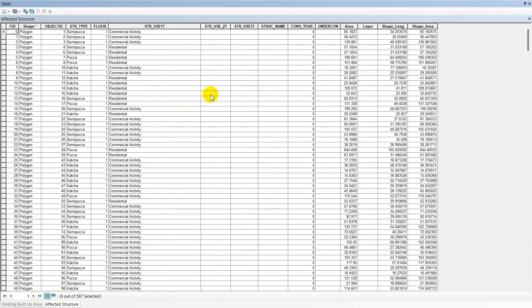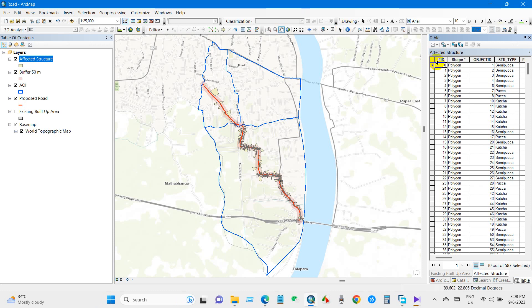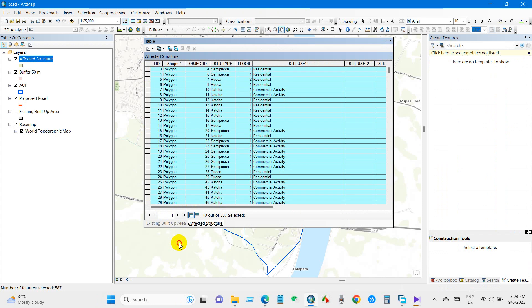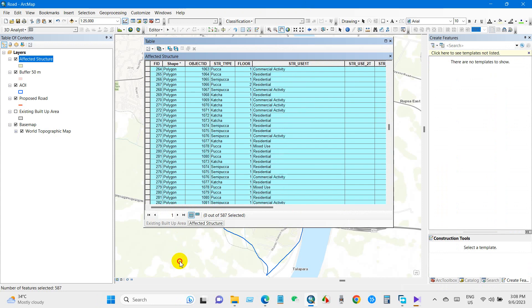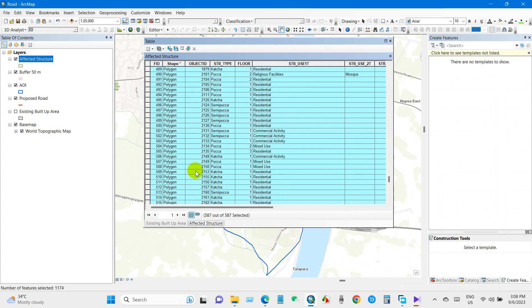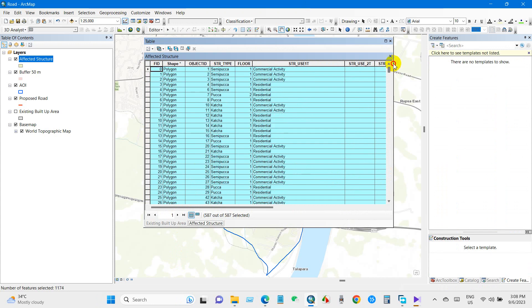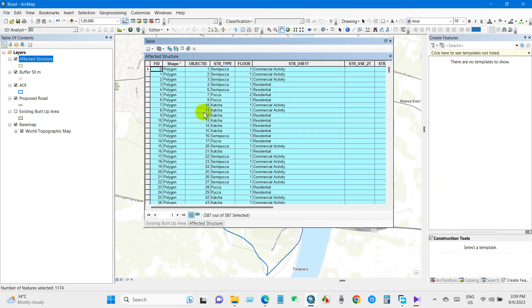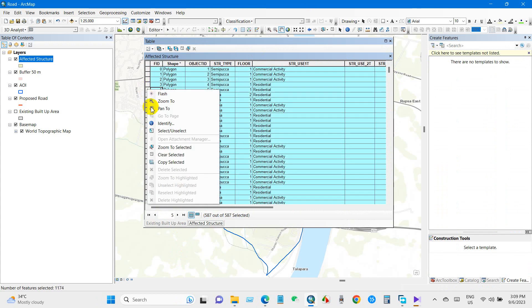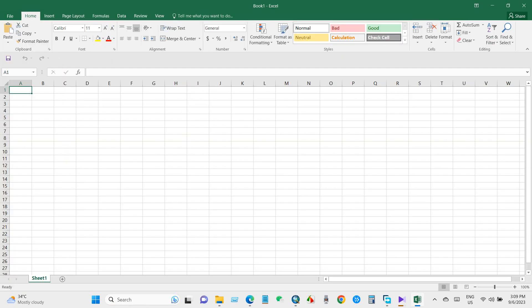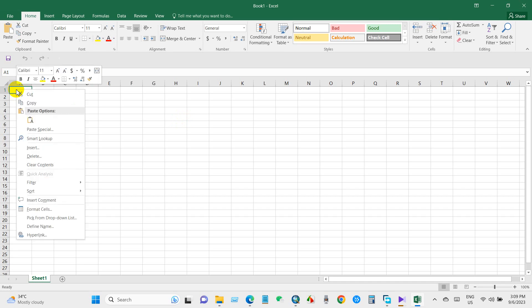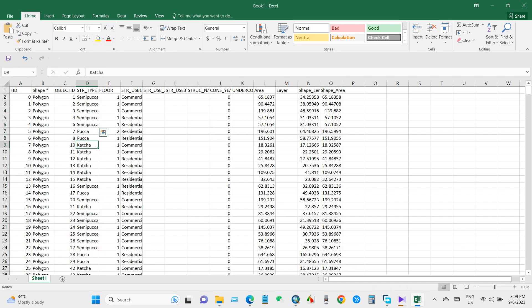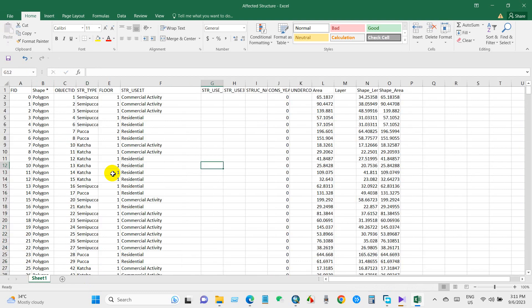We will select all the information manually or you can select using the Select All tool, and then copy the selected data. Open Excel and paste here.